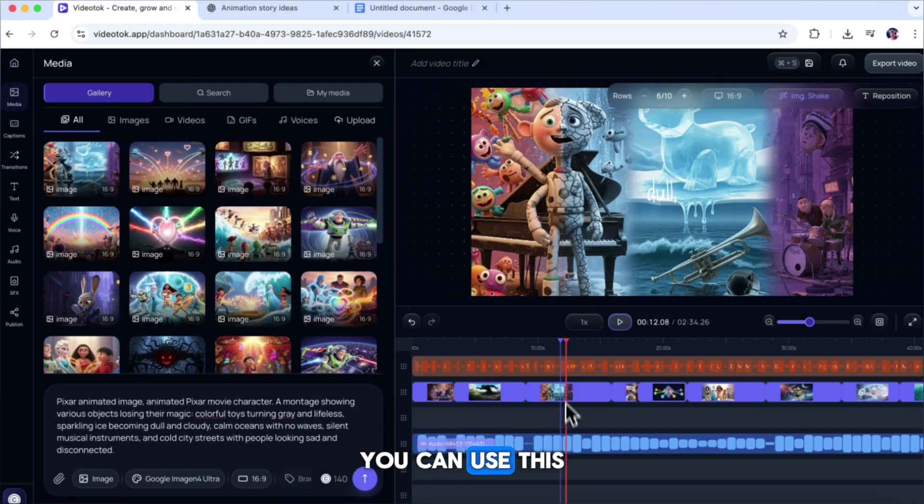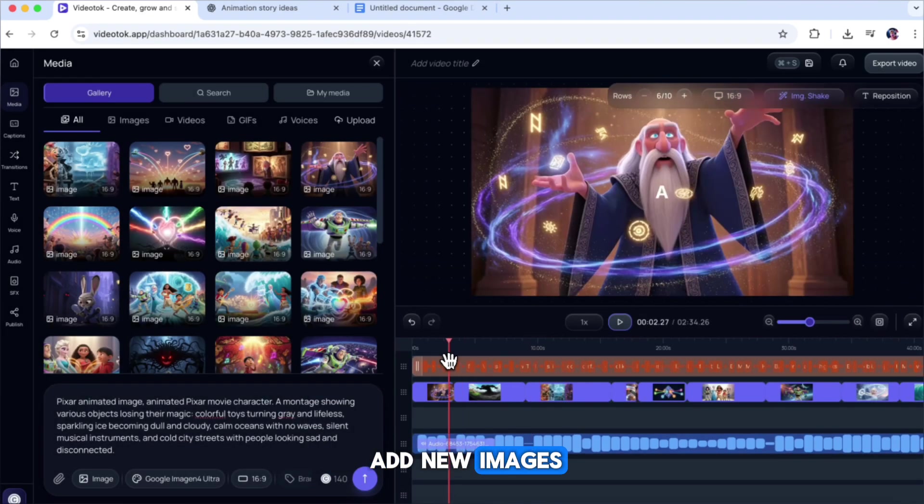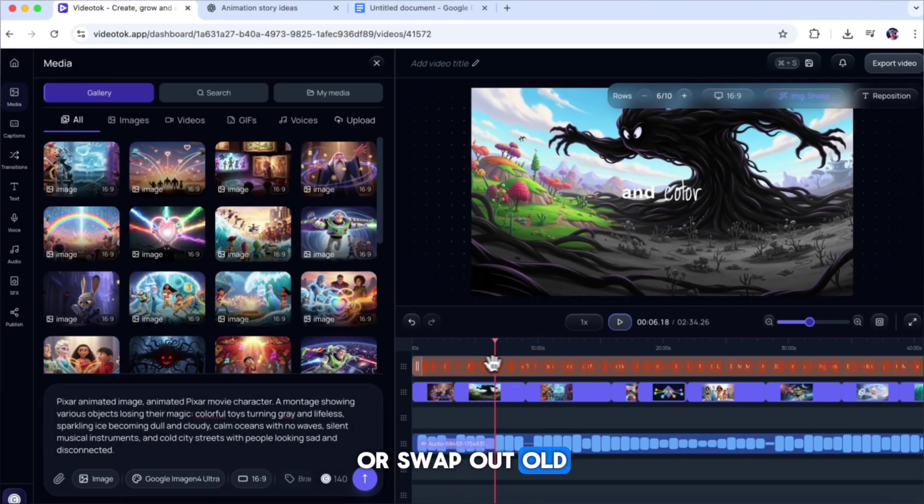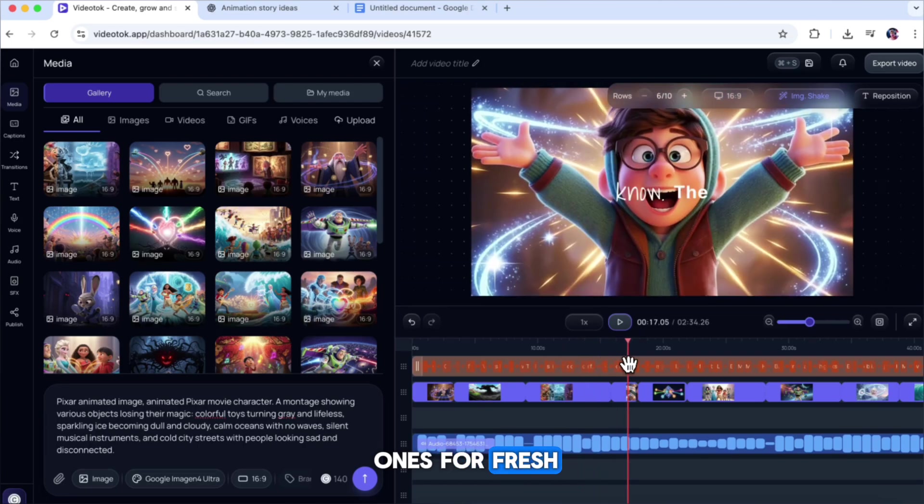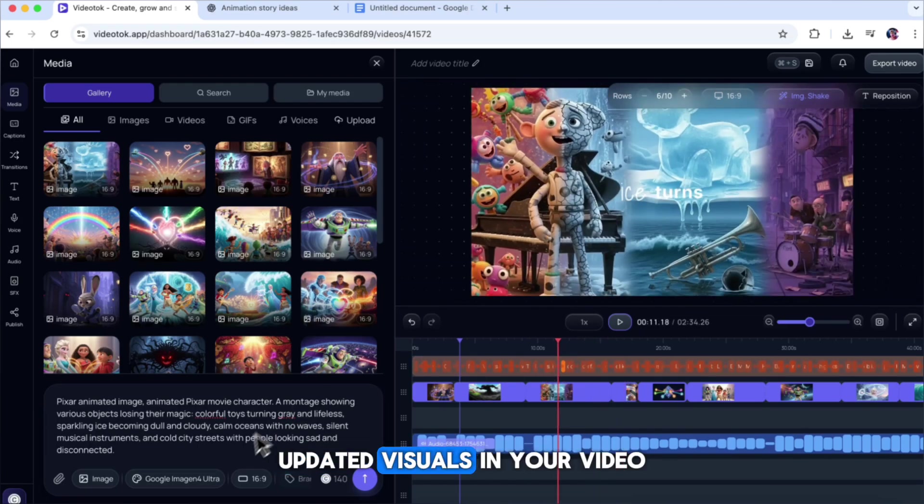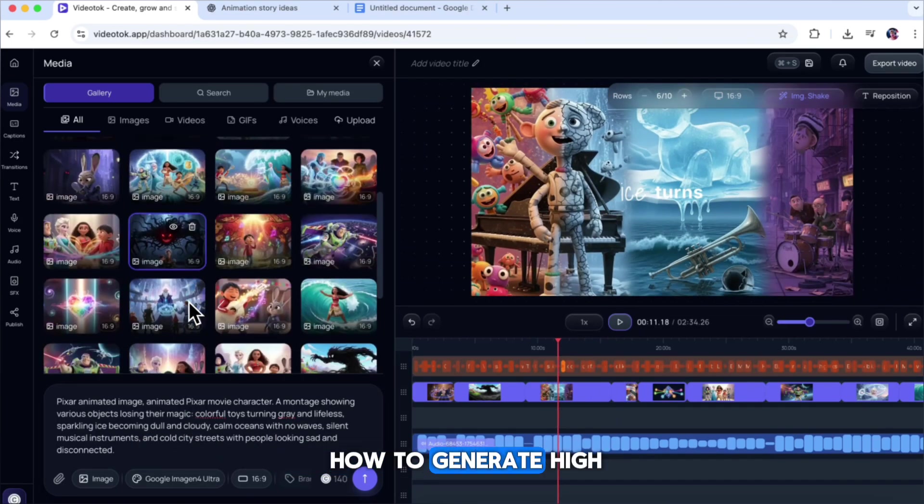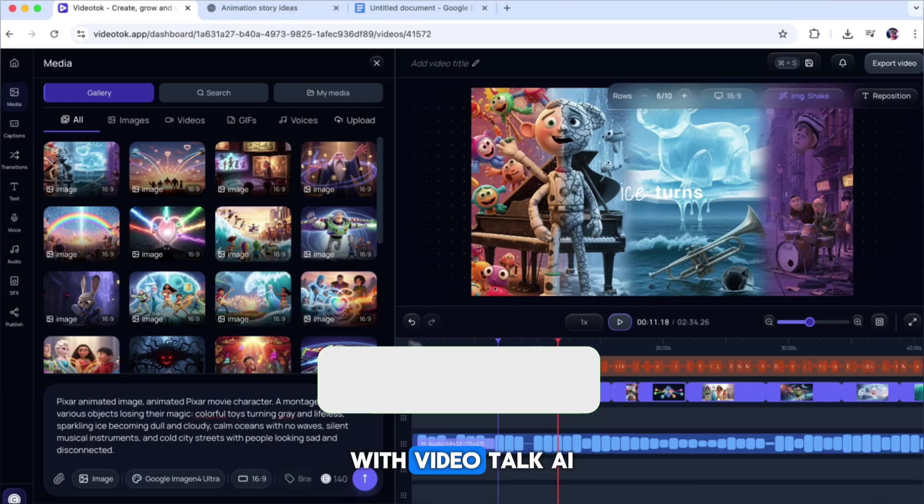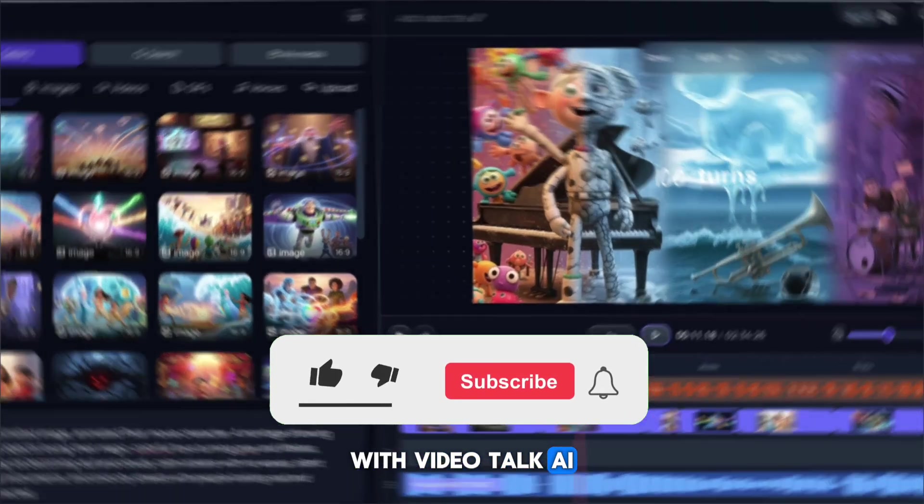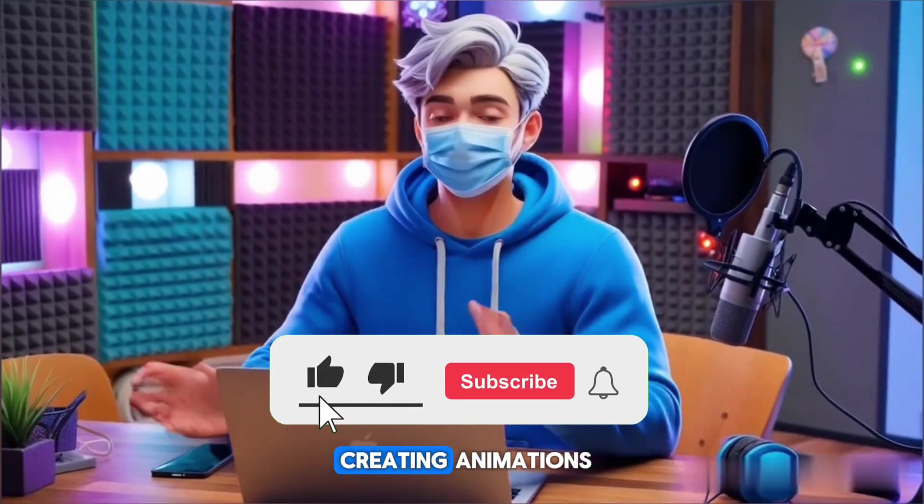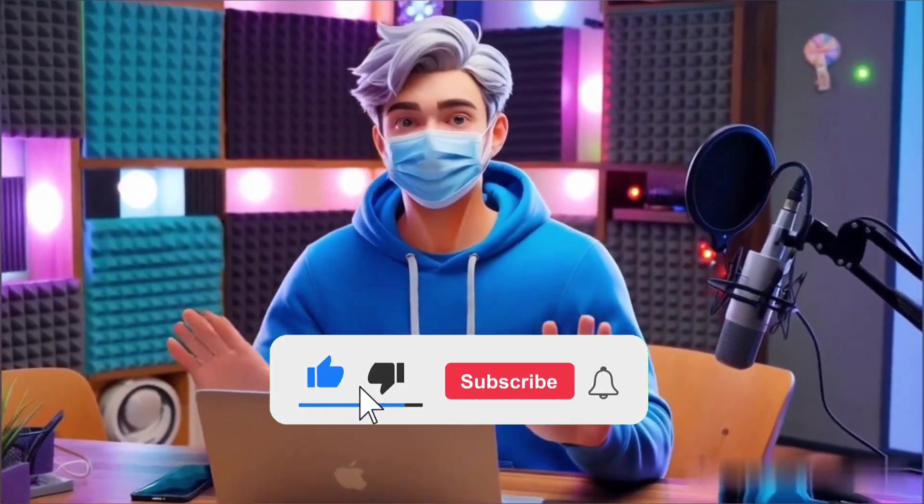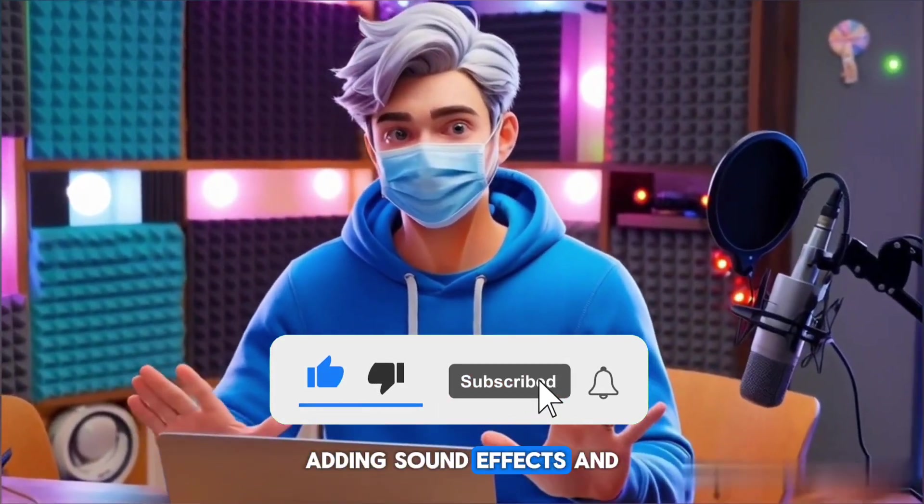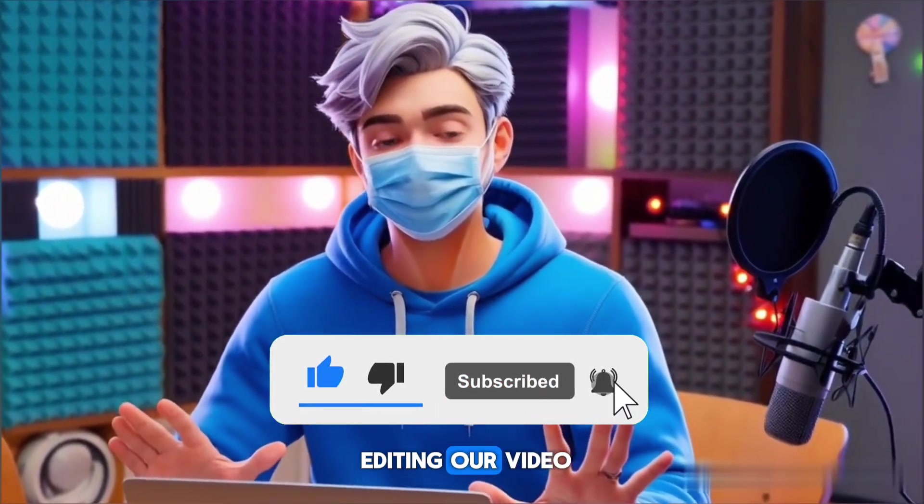Now, to replace the old image with this new one, simply drag the new image on top of the old image and click Replace. That's it. You can use this method to create and add new images or swap out old ones for fresh, updated visuals in your video. Now that we know how to generate high-quality images with Video Talk AI, let's move on to creating animations, adding sound effects, and editing our video.